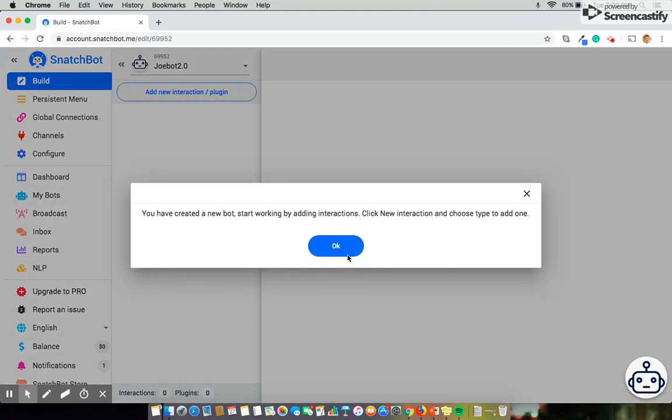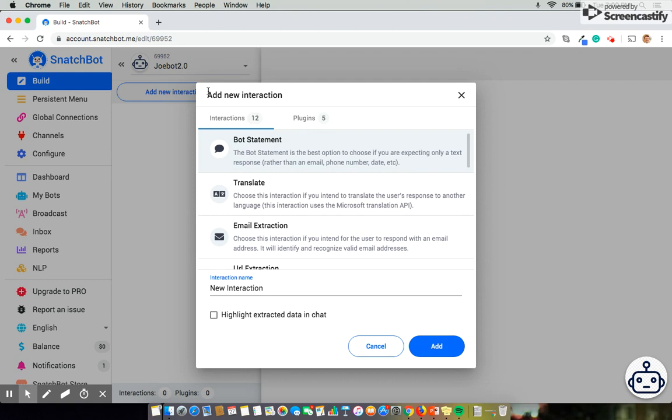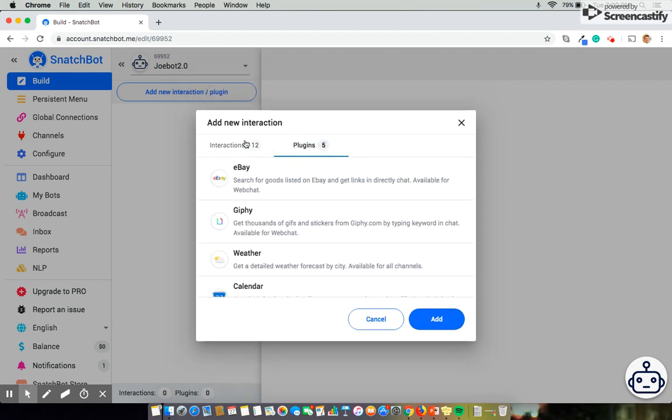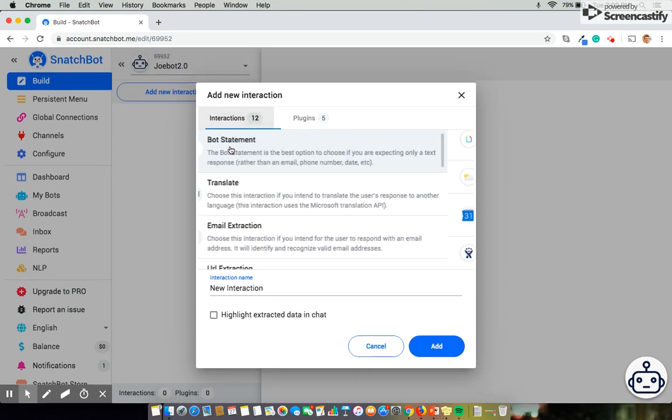So once I click Create I'll be brought to where we actually build our chatbot. And the very first thing that we're going to want to do is select Add New Interaction and Plugin. By doing that this opens up a number of different interactions and plugins that you can use to insert into your chatbot.